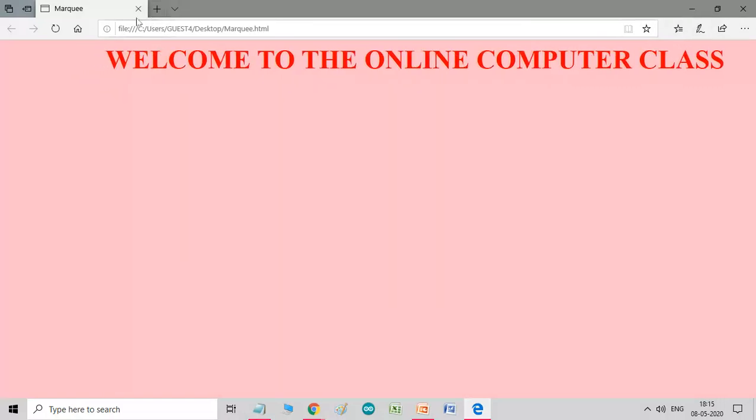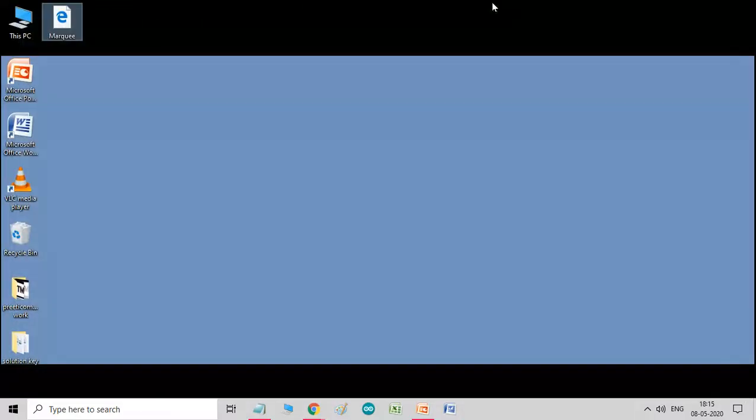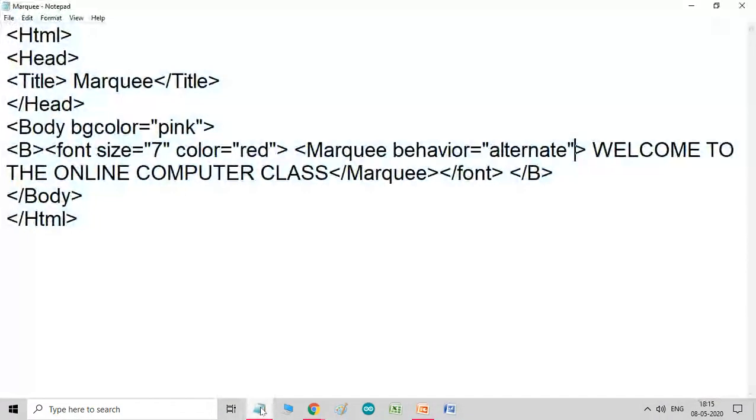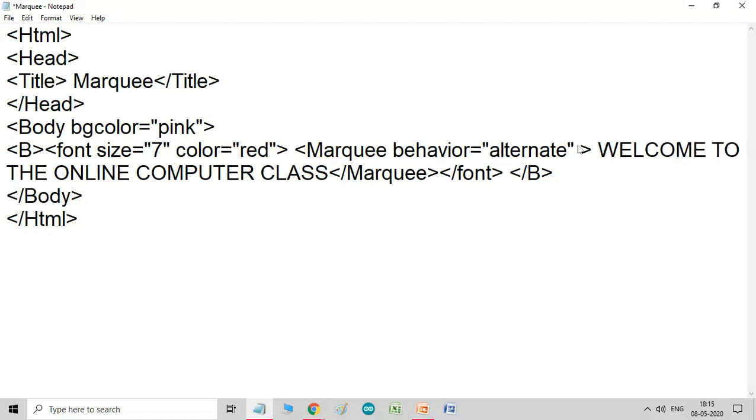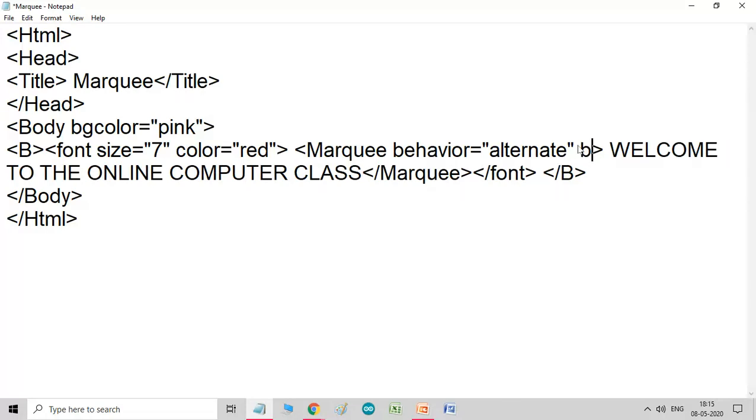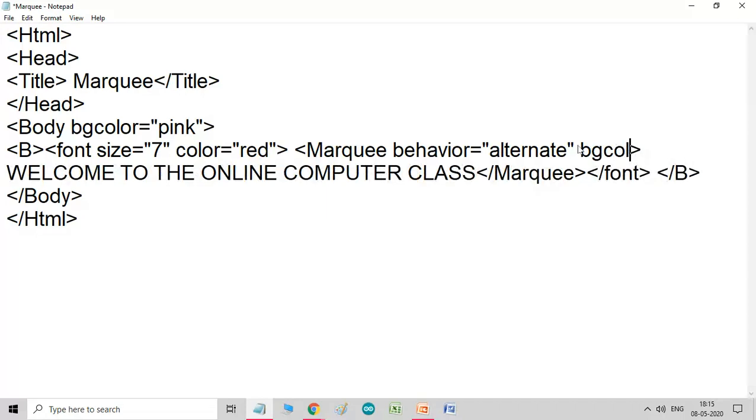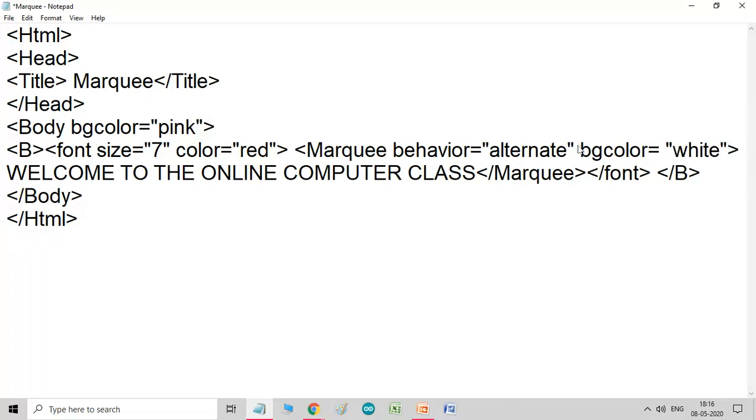Now, we will check another attribute. You can try another attribute also, the value alternates. Now, if you see bgcolor, what it does, it sets the background color of the marquee. So, now, I am taking here, white. So, I am typing white here.